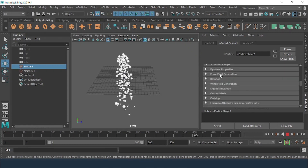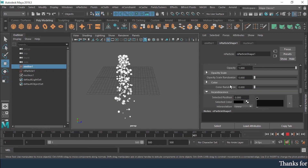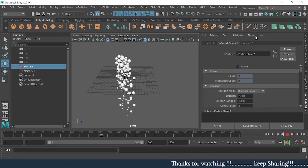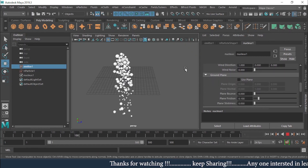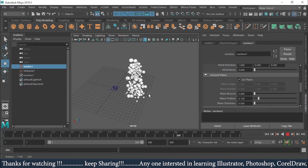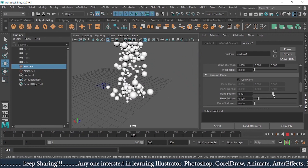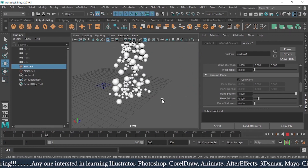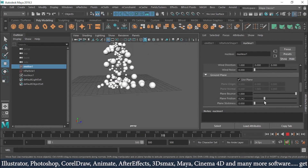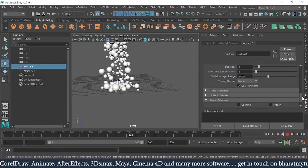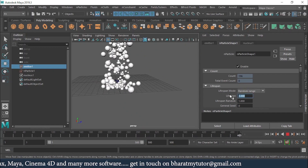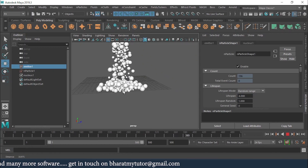There is also a Ground Plane option available in the Nucleus. I can enable the ground plane so all particles land on this plane surface and start bouncing. I can control how much bouncing occurs and add Plane Friction to slow particles down when they hit the surface.